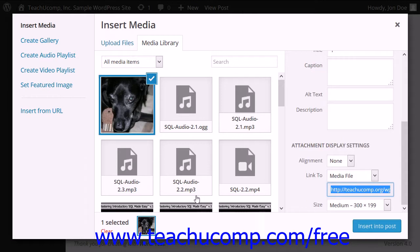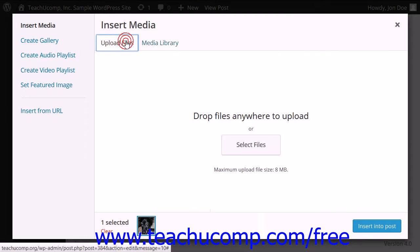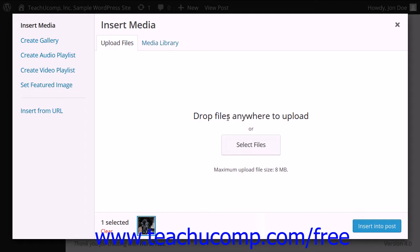Alternately, if you happen to have an open system window with the image or images displayed within it, you can simply click and drag those images from the system window directly into the Upload Files tab in order to start the upload of the selected files.